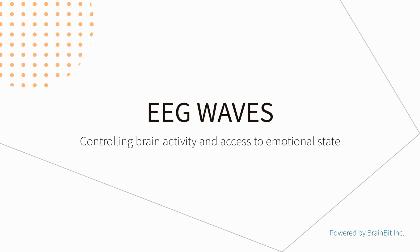Nowadays, technologies that make it possible to monitor the work of the brain are becoming more and more popular and fascinating. The BrainBit headband with EEG WAVES software is an ideal solution not only for controlling brain activity, but also for objectively assessing a person's emotional state.